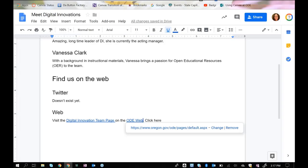So there are two ways to link to content. I used a keyboard method to link to the Digital Innovations team page, and I used a mouse method to click to the ODE homepage.